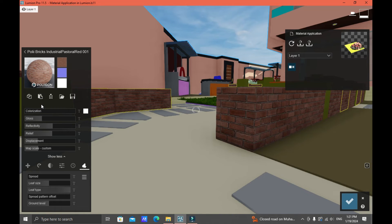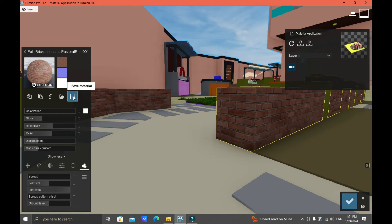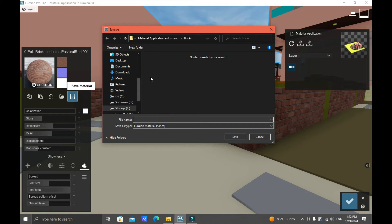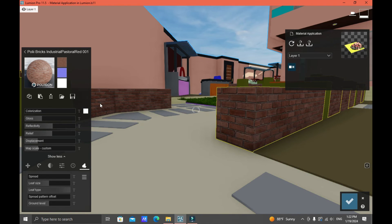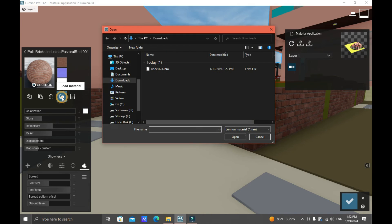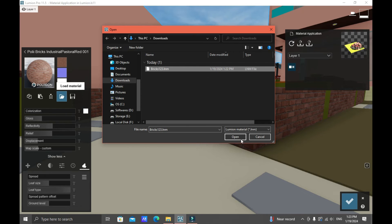If you want to use this material setting in another project, you can save it. Click Save Material and make sure to locate the folder where you want to save it — for example, in Downloads, provide a file name like 'bricks123' and save. To retrieve it in your next project, go to Load Material, locate the brick setting you saved, select it, and click Open.